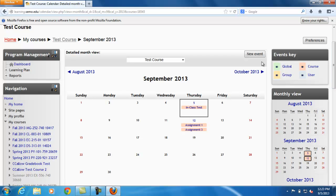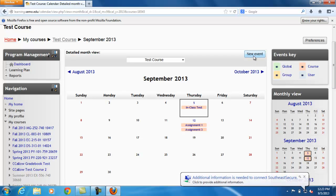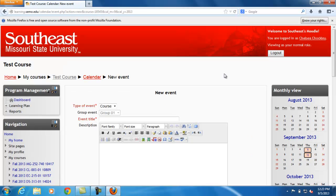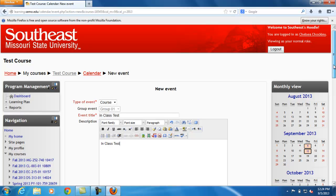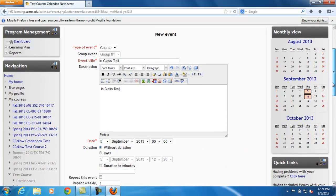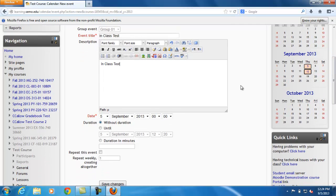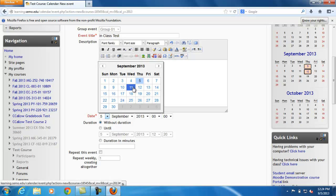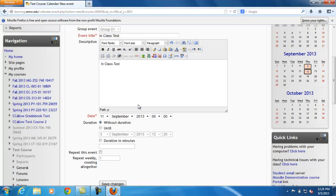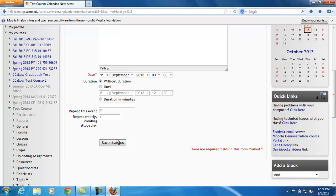Now we can choose new event and we can add our new event. We'll put our assignment title in the description. Choose the date of the assignment and you can choose a time and then hit save changes.